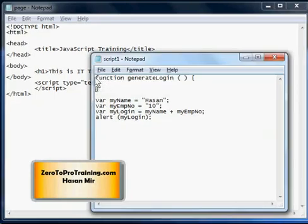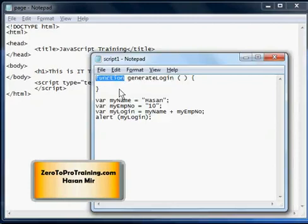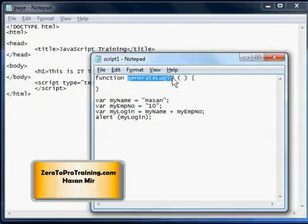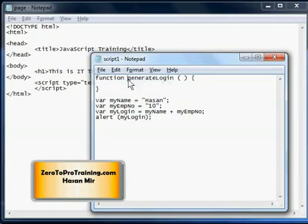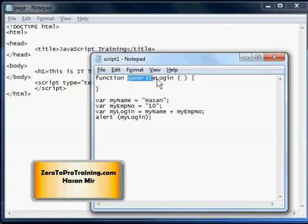Here you are seeing the syntax of a function. The keyword function comes first — that tells the system that a definition of a function is about to come after this keyword. Then comes the name of the function; it should be logical so that by looking at the function name you should be able to tell what it's supposed to do. The same camelCase standard applies here: generate login — the first word is totally in lowercase and the first letter of the second word is in uppercase, and so on for the third and fourth words if they are there.